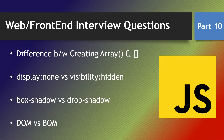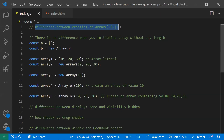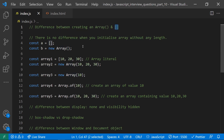Hi, in this video let's discuss some of the front-end web interview questions. This is part 10. Let's discuss the difference between creating an array with Array() or with square brackets.